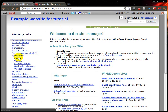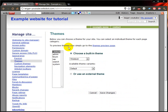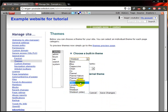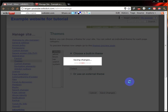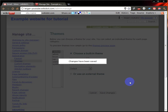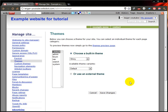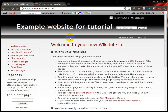If we go down to Appearance and Themes, because I don't really like this theme that it's using now — you can choose a built-in theme. Just say we want Shiny, for example. It saves changes. Now if I go back to the home page, you can see that the theme has changed, the appearance has changed and it looks a lot better.